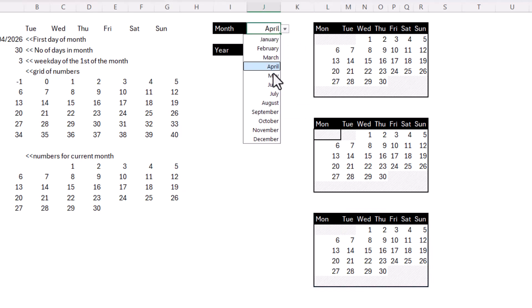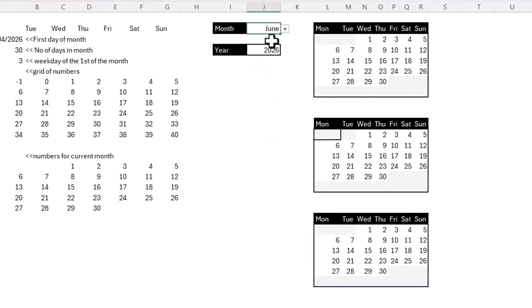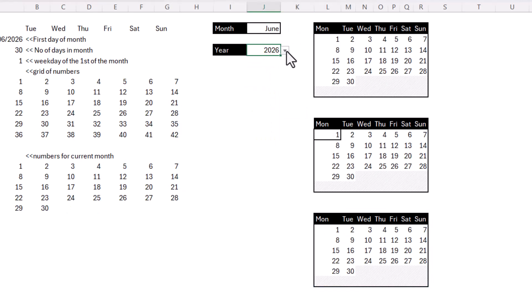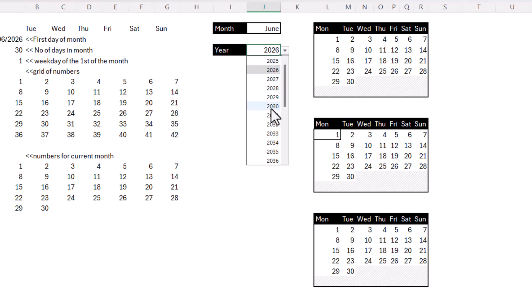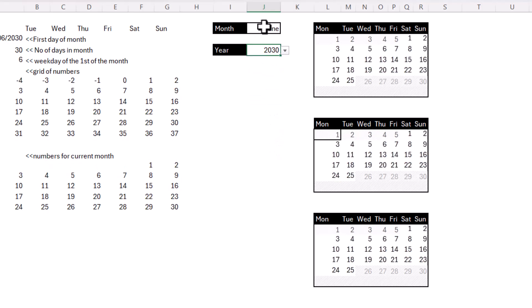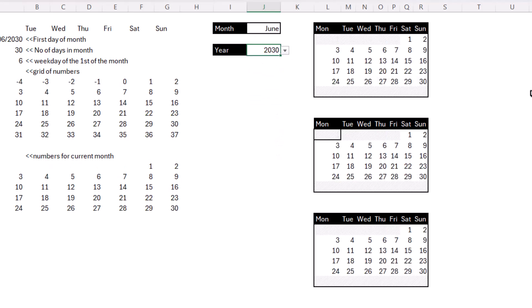Now if I type =calendar, it prompts me for a month, then a year. I close the bracket, press Enter, and it returns the calendar. It's dynamic — it responds to the month and year I choose from the drop-downs.